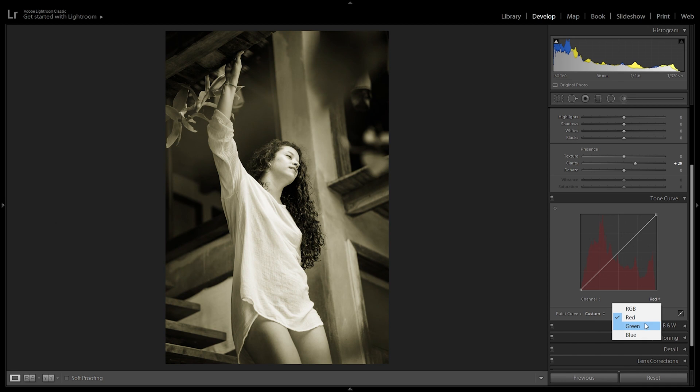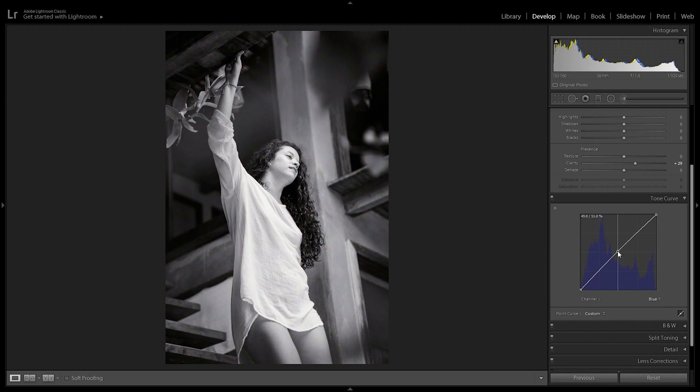Now let's say we want to achieve an indigo look. We're just going to pull that point towards the other side — basically just like that — and there we have an indigo black and white. So that's the tone curve. You can achieve a lot of looks and very specific styles with this tool, but it also needs the complementation of other tools like HSL, split toning, and all those other tools from Lightroom. It's a tedious and quite complex tool, but it's a great tool to have in your editing arsenal.